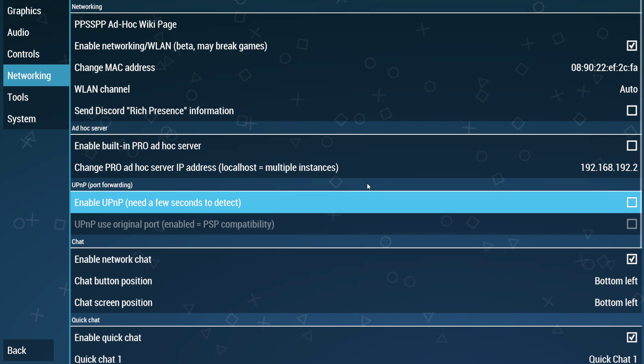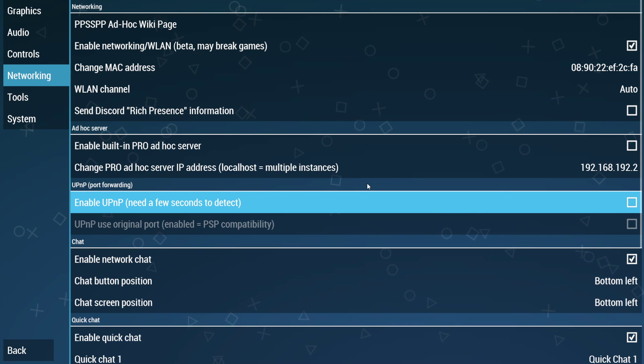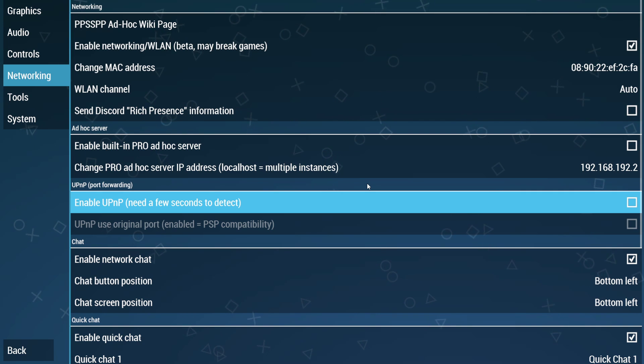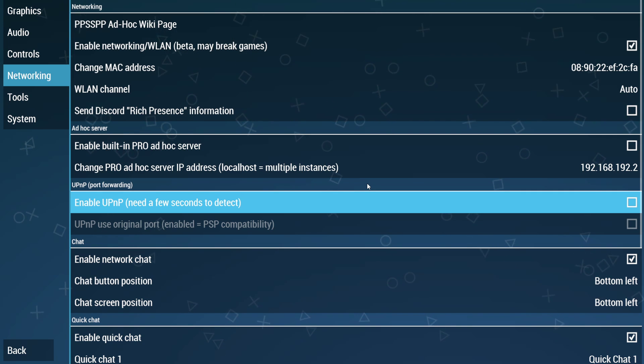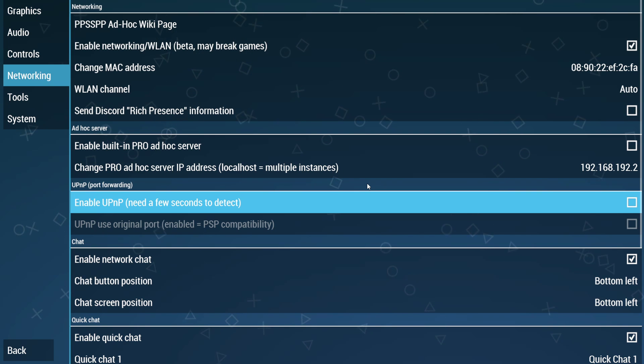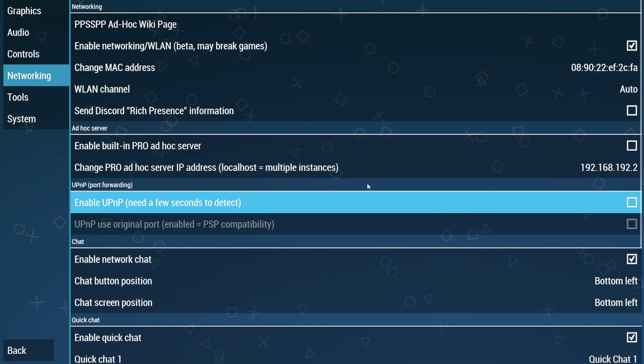Moving on to a newer addition to the PSP emulator, universal plug and play. Now, this has been a bit finicky. It is technically enabled on the server, but it is not required to play. And as a matter of fact, it may say universal plug and play undetected if you have this enabled.